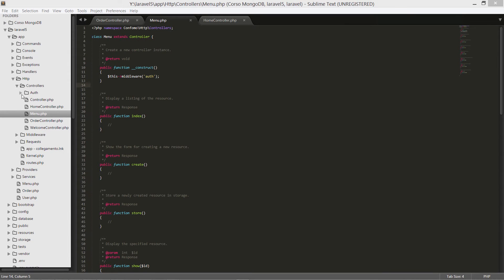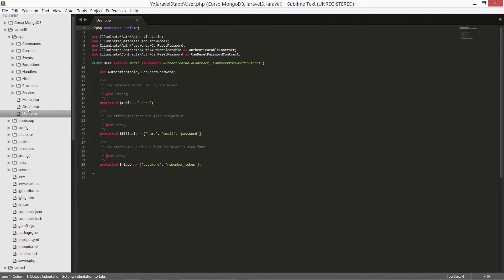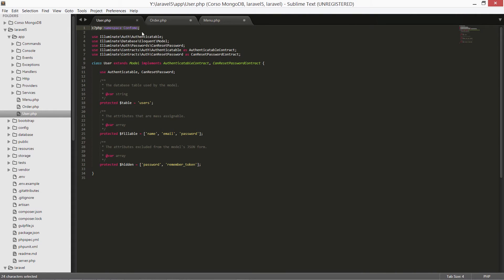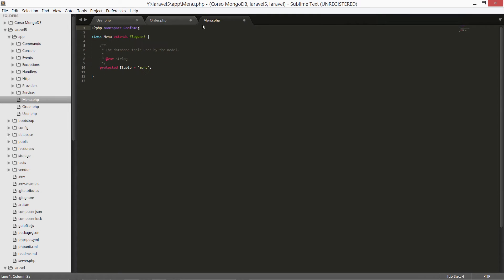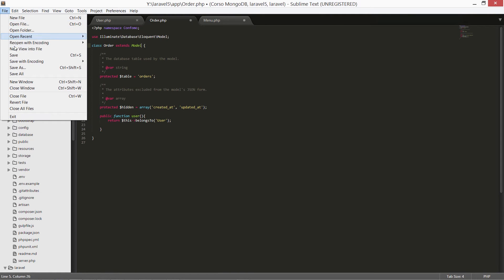Our models need the same attention as the controllers. We are opening menu.php, order.php, and user.php. Menu and order.php are our old files copied from the old environment, while user.php is the new one. Let's copy the namespace into both of our files. We have a lot of use imports, but we need only the Eloquent model. Let's copy the use Eloquent model class and change the extends class from Eloquent to Model. Copy it and save the files.